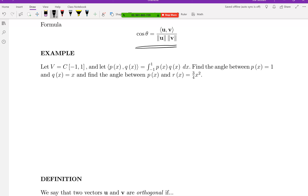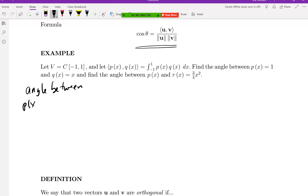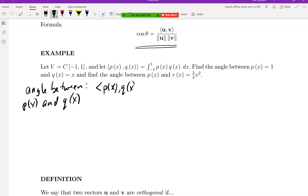To find the angles, we compute using the integral inner product. The angle between p(x) and q(x) requires the inner product of the two vectors with each other, and then the magnitudes of each vector individually. Let's do the inner product first: that's the integral from negative one to one of 1 times x, which is x dx.